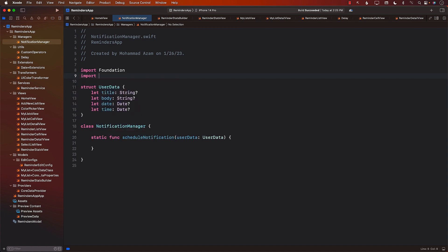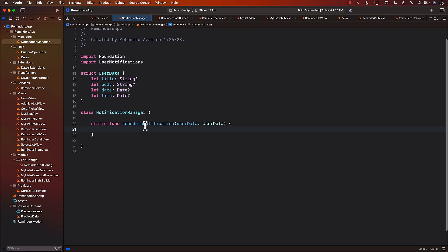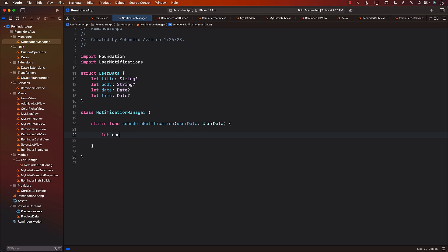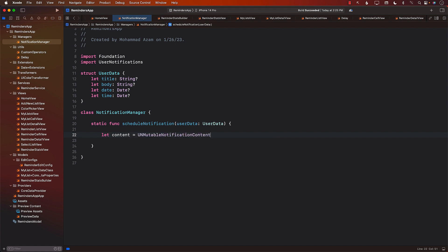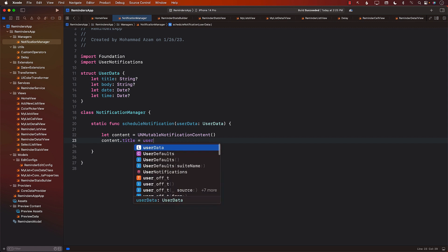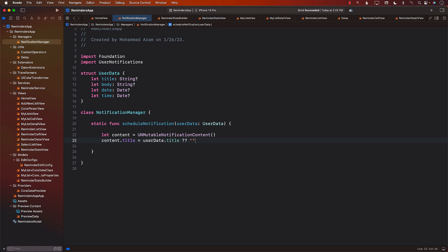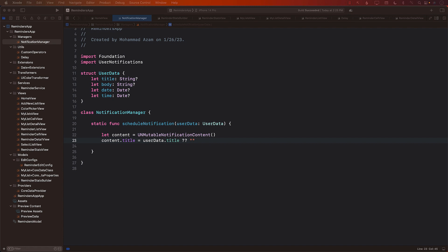We will also import UserNotifications. Next, we'll create a UNMutableNotificationContent — we'll call it 'content'. This is going to dictate what kind of content will be displayed in the notification. This is where we can take the user data title, or else we can simply put empty. If you don't like empty, you can put some sort of a title — I'm just going to leave it empty.